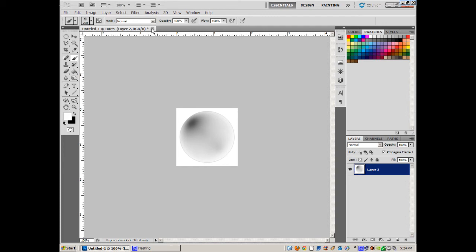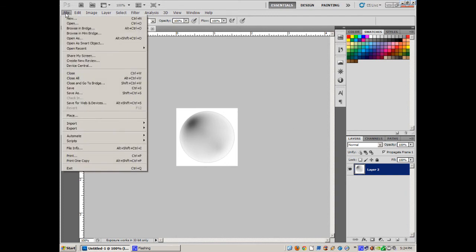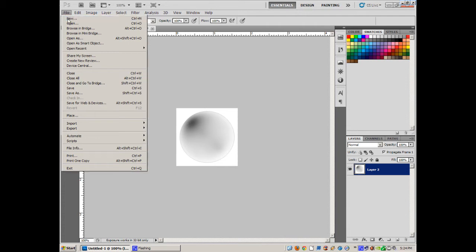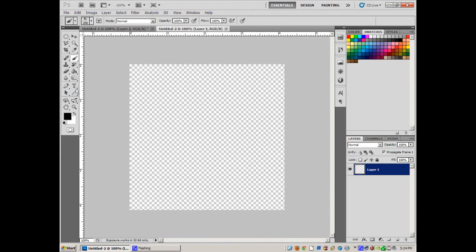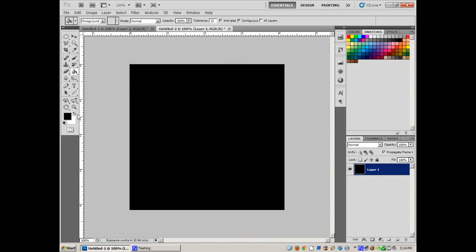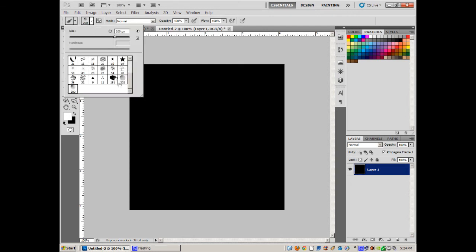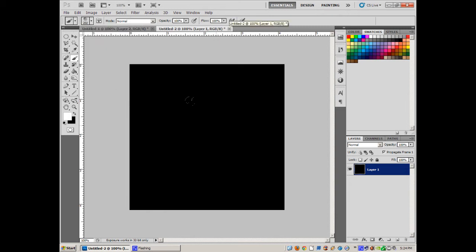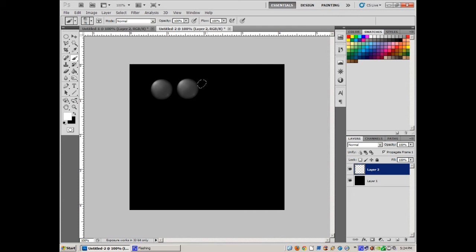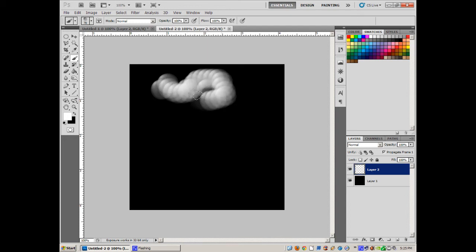Let's create a new file to see what this bubble looks like — 500x500 with a black background so we can see it. Set the foreground to white and use the brush. Let's make it a little smaller. Create a new layer — there's the bubble! It looks great, but right now the brush is just painting in a straight line like a regular brush.